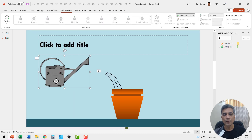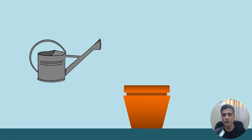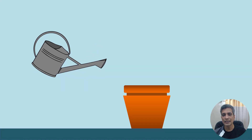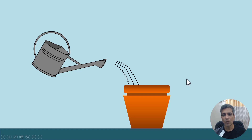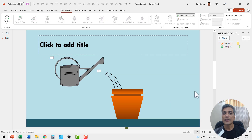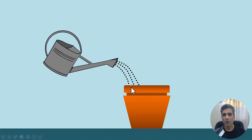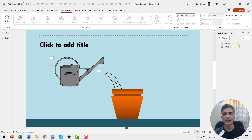I can move this ever so slightly, and when I go to slide show you can see that the can tilts and then water pours. I need to adjust the position of the water can. When we play with the placement of the water can and the water, we have this animation happening — water coming out of the can. Excellent.